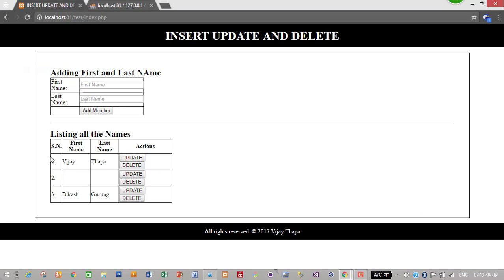And this is one, two, three. So we have successfully added and listed our data into the column.